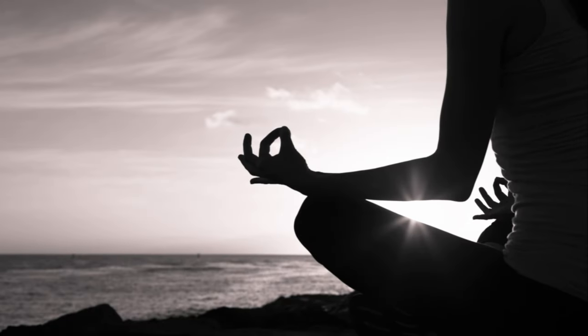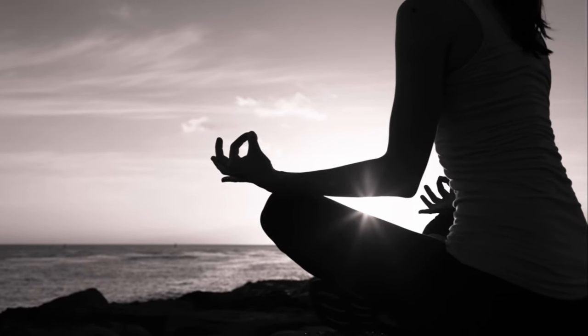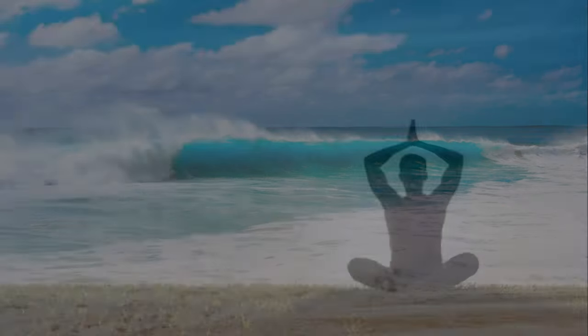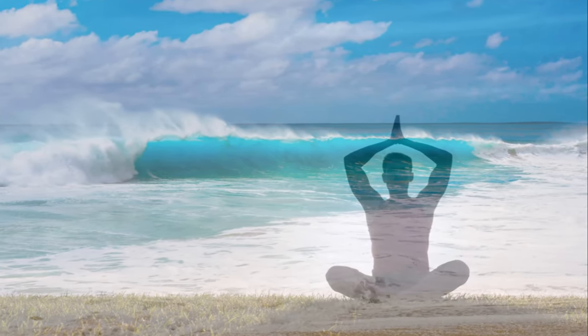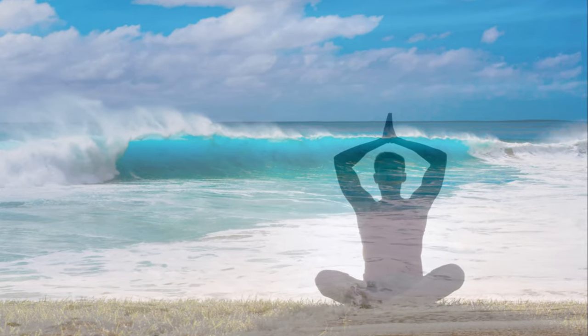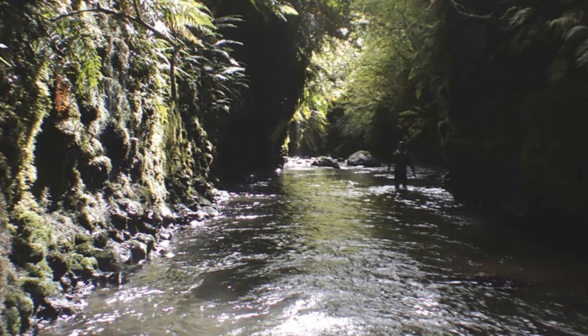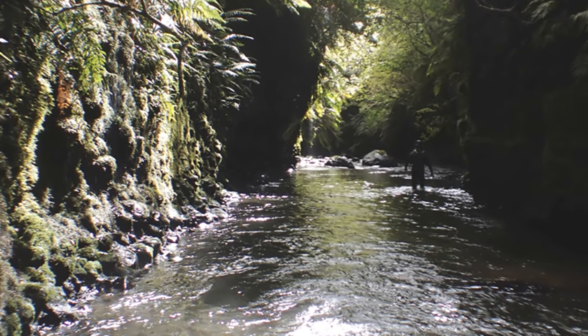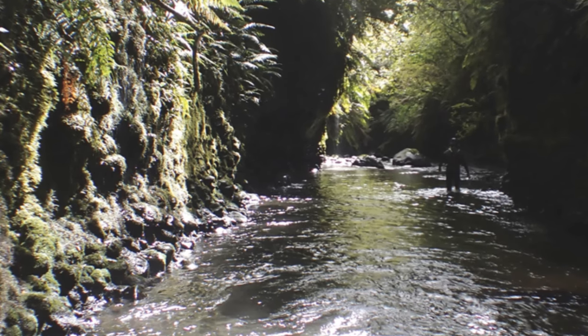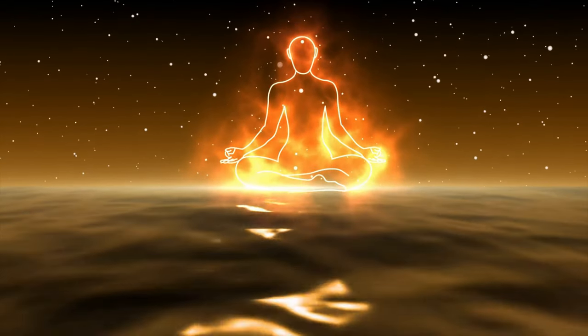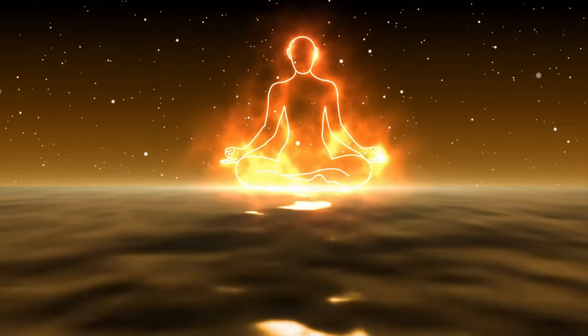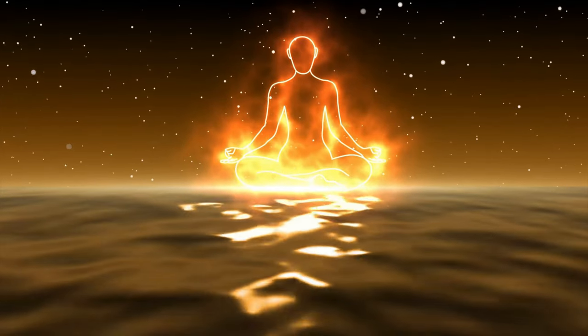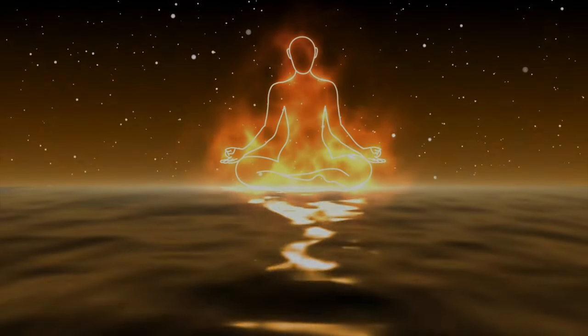As this tube widens, imagine it filling up with peace. This peace isn't just quiet, but a strong calm. A silence that hums, a serenity that's full of potential. Feel this peace moving in you, covering you, spreading out in all directions.